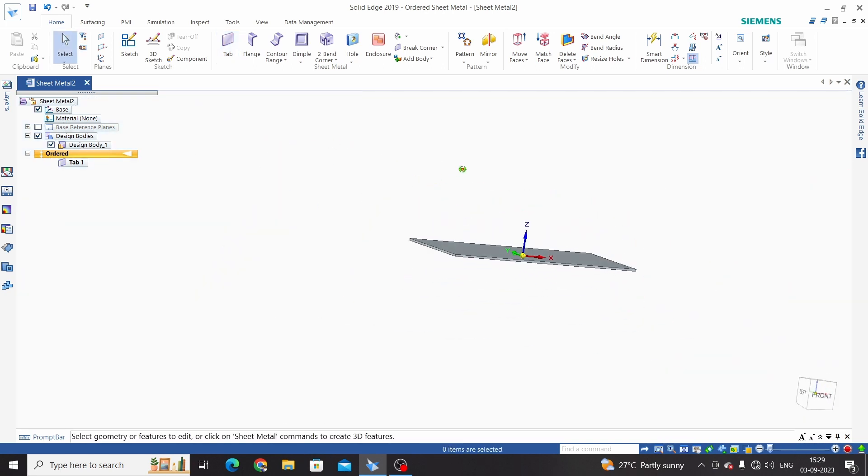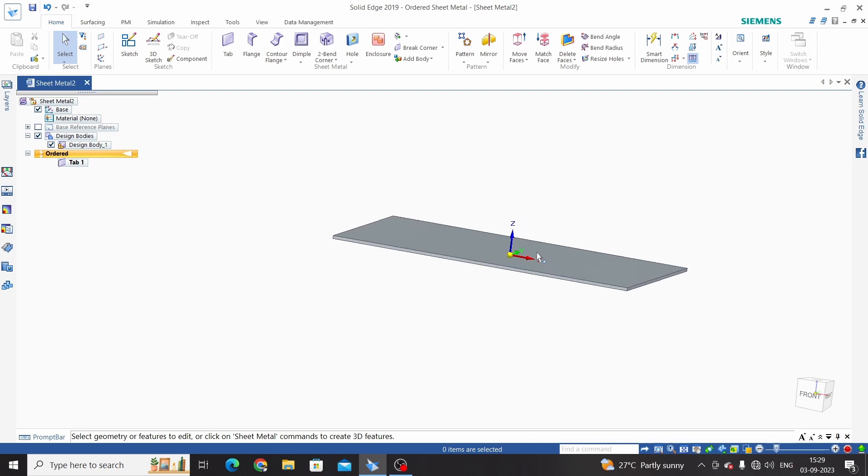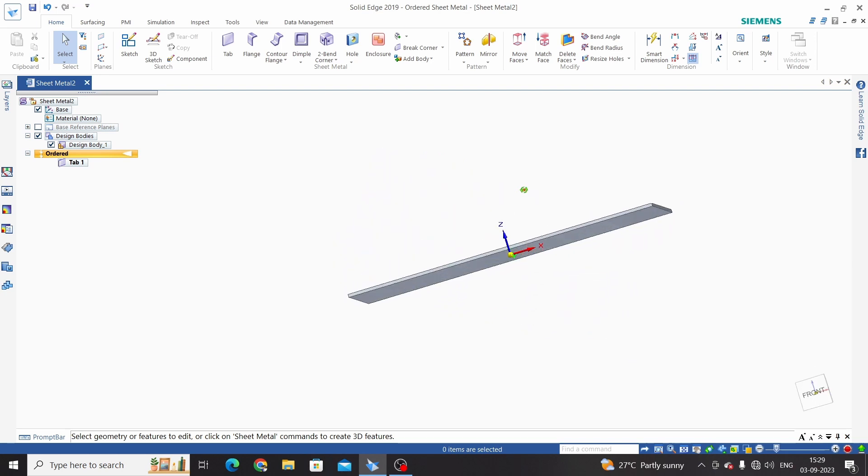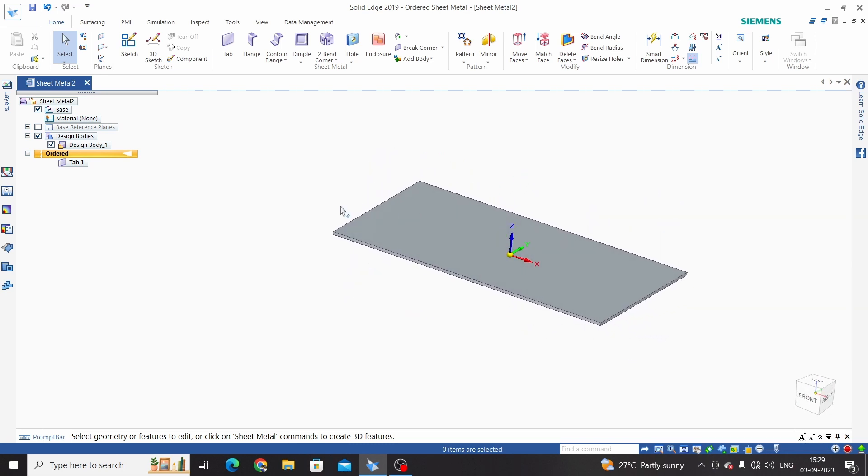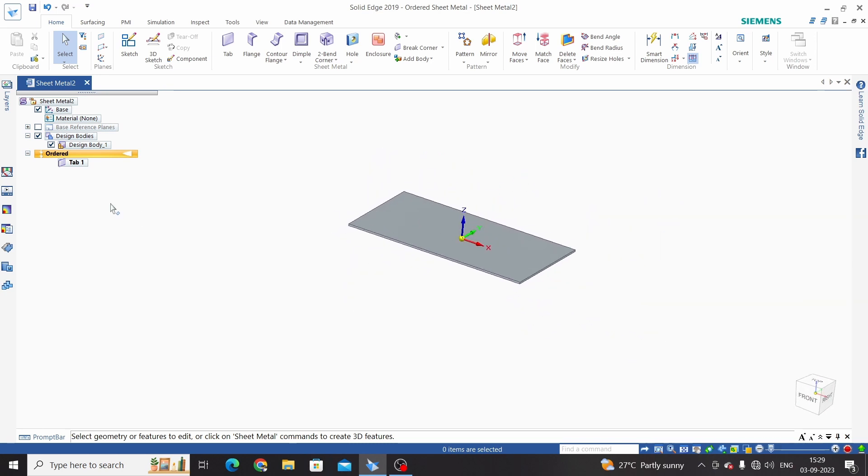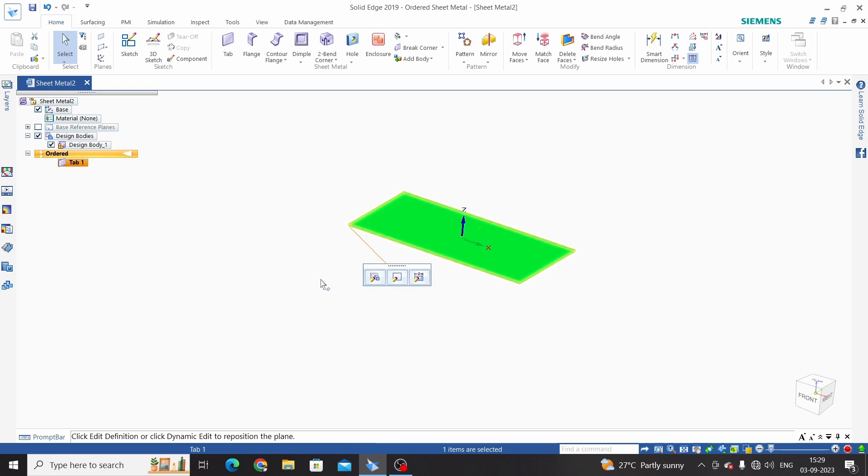If I want to edit this thickness and change the direction, just click on tab one and take first option, select edit definition. Select this tab thickness step.